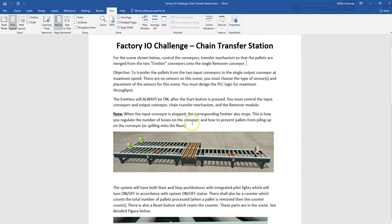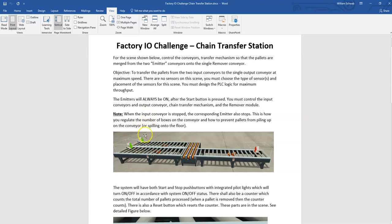The idea being you need to pick what type of sensor you need and where you should locate that sensor to get the job done. Here we have two emitters, so we drop pallets on both conveyors and they start going.